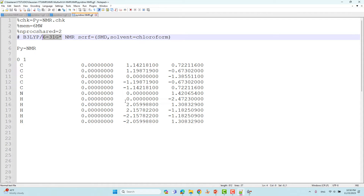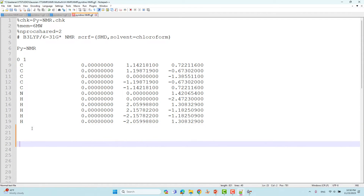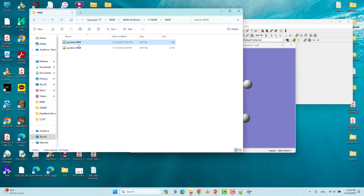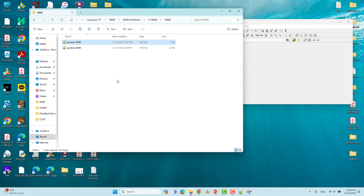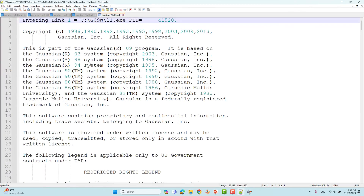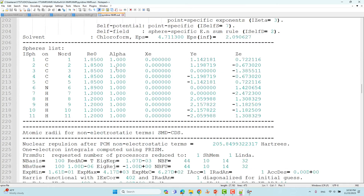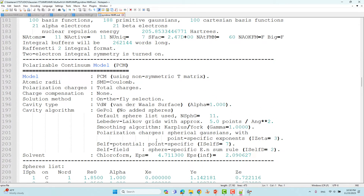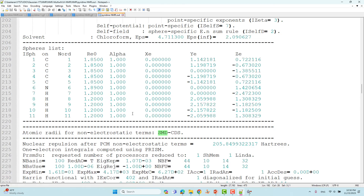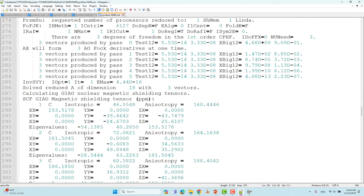Since only light atoms are present I used a single basis set. After the Cartesian coordinates give some space and then save and submit the input file. The calculation will complete within one or two minutes because this is a small system. Now looking at the NMR output file — we can see the solvent parameters and the SMD model details, and then the NMR results with the GIAO magnetic shielding tensors in ppm.